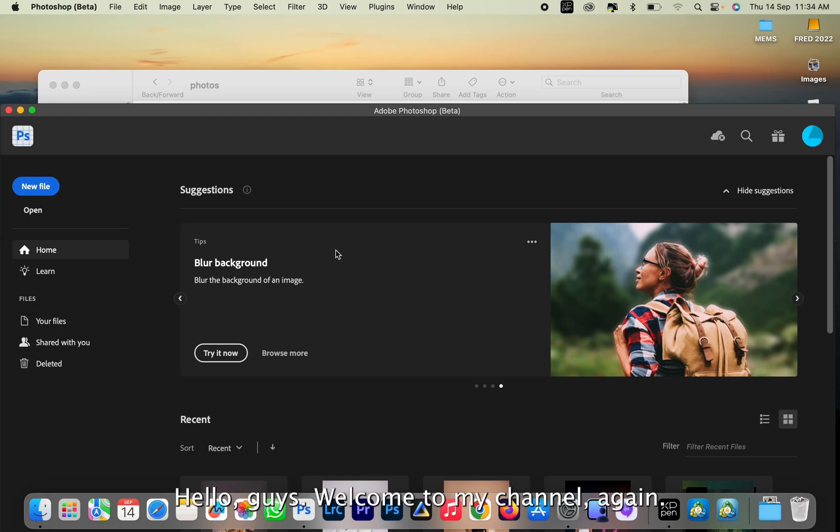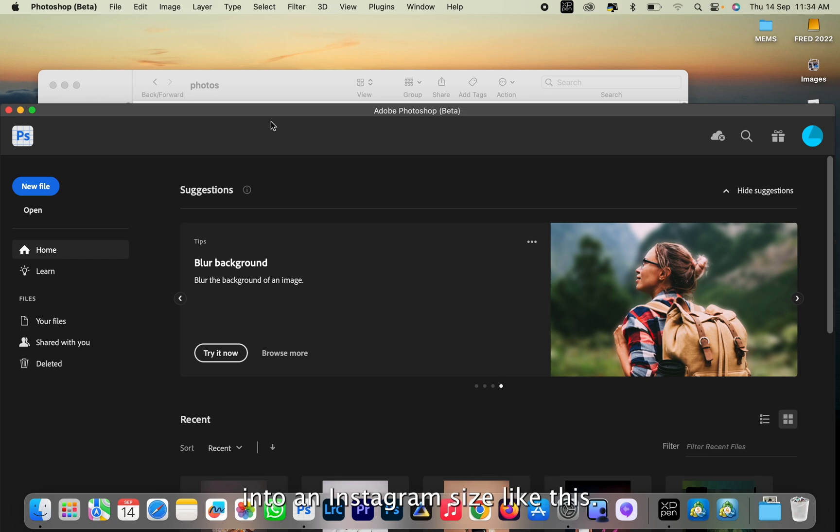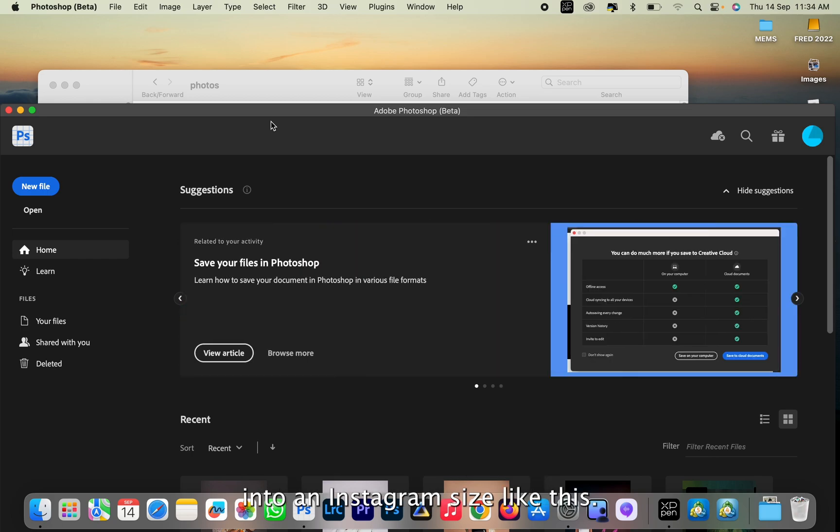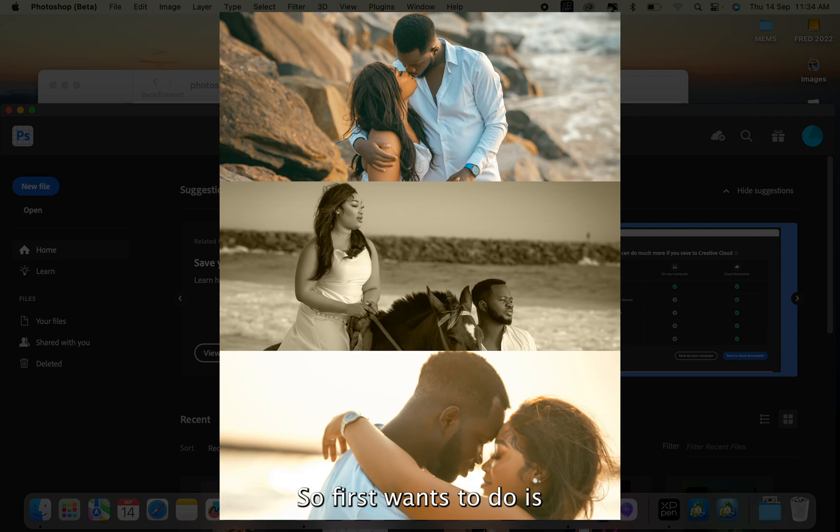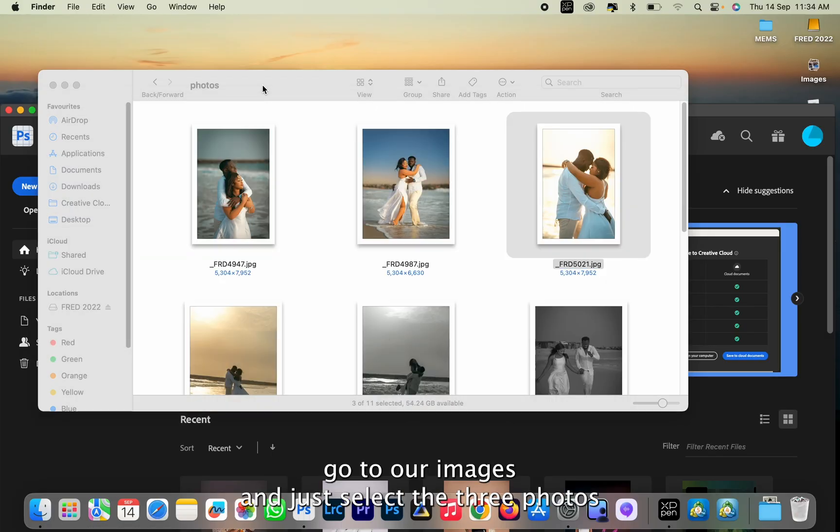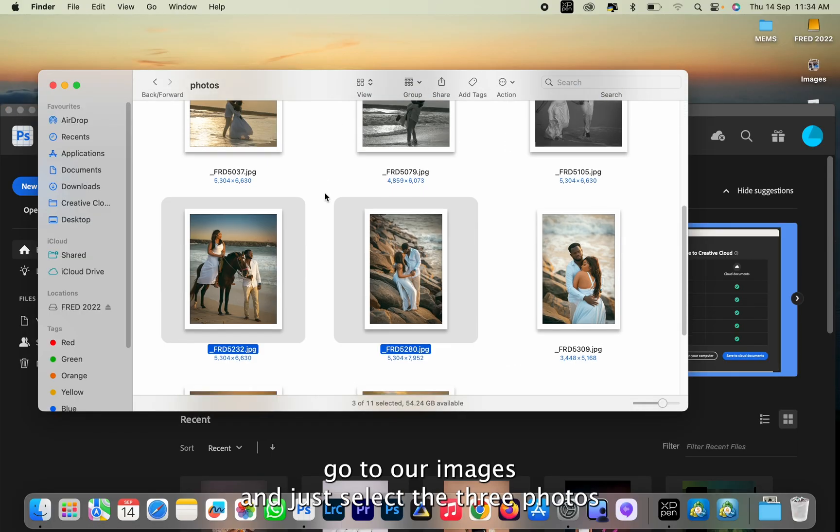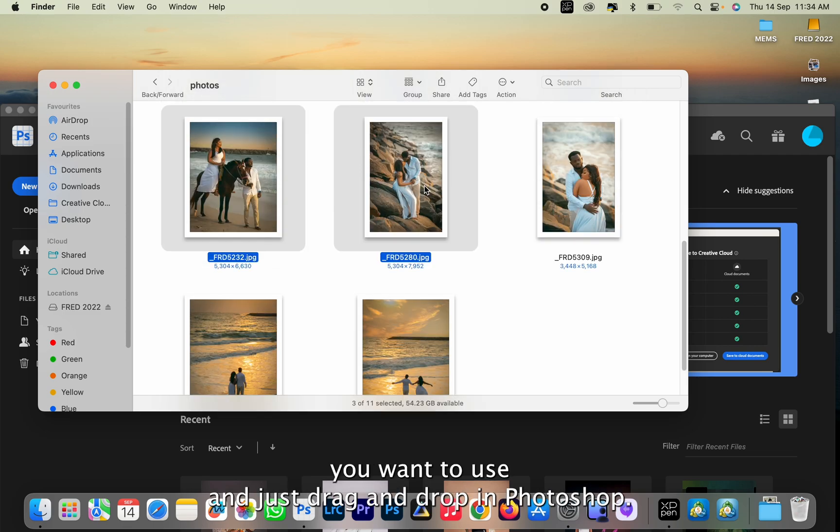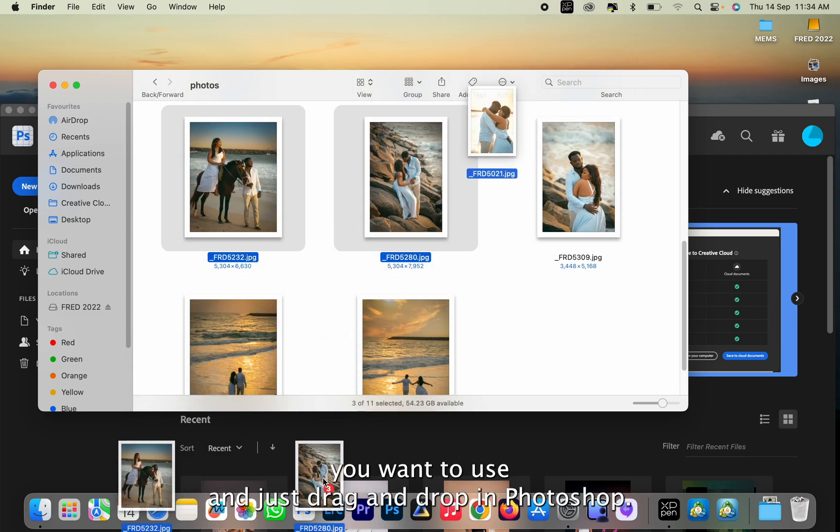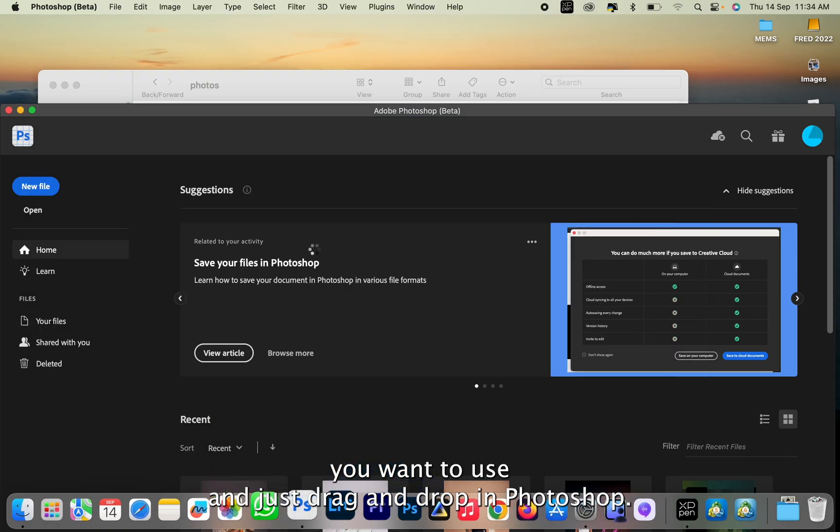Hello guys, welcome to my channel again. In this video I'll be showing how to merge three photos into an Instagram size like this. First thing we want to do is go to our images, select the three photos we want to use, and just drag and drop in Photoshop.